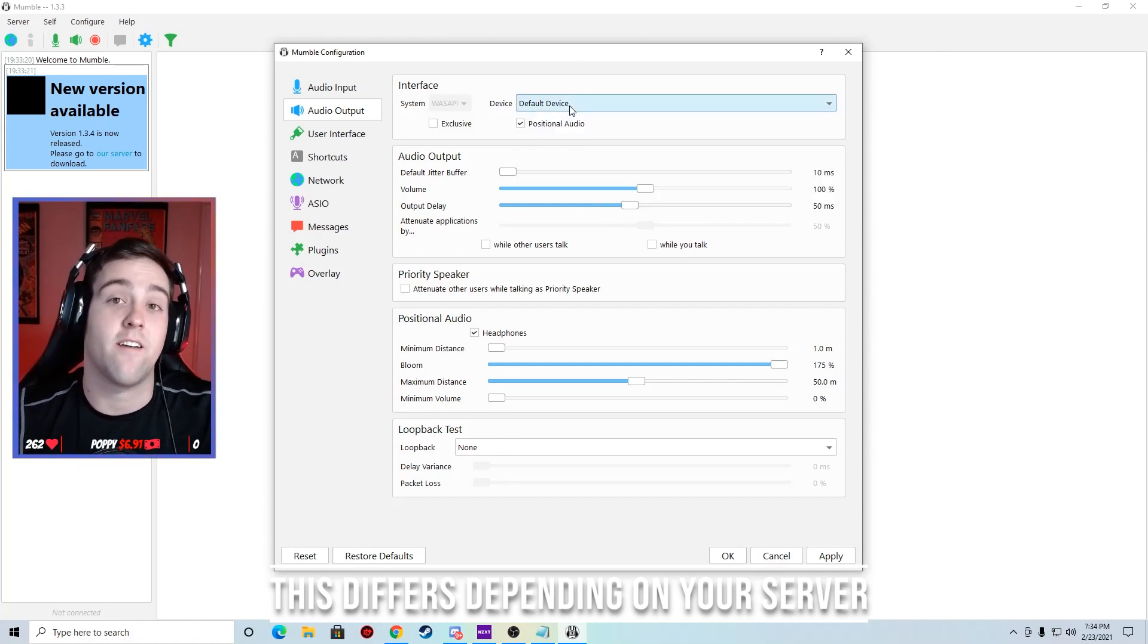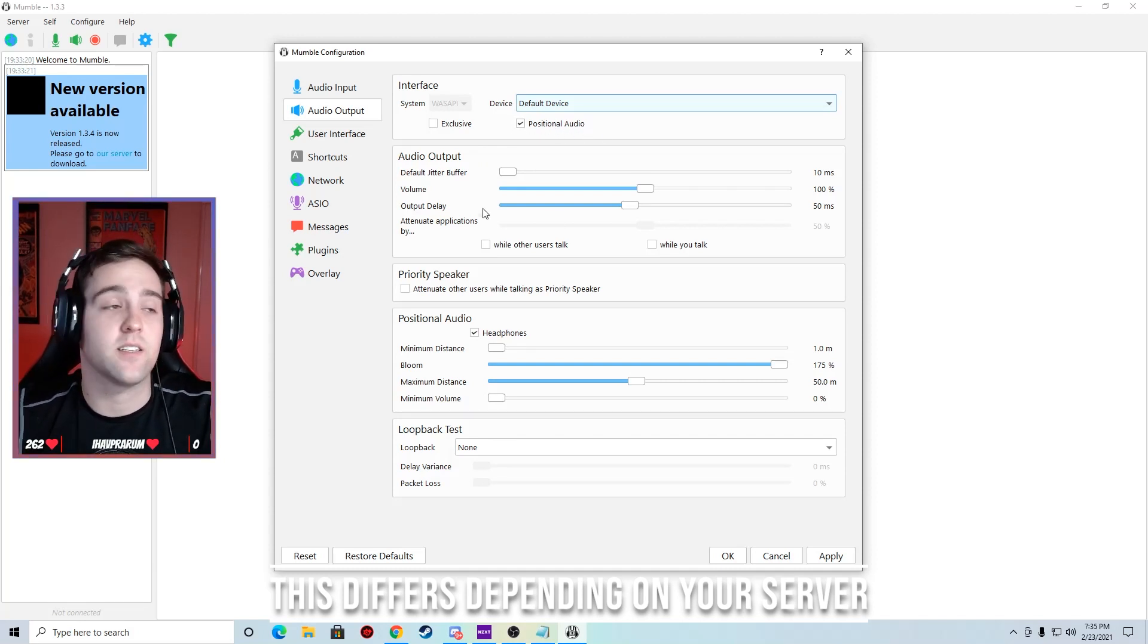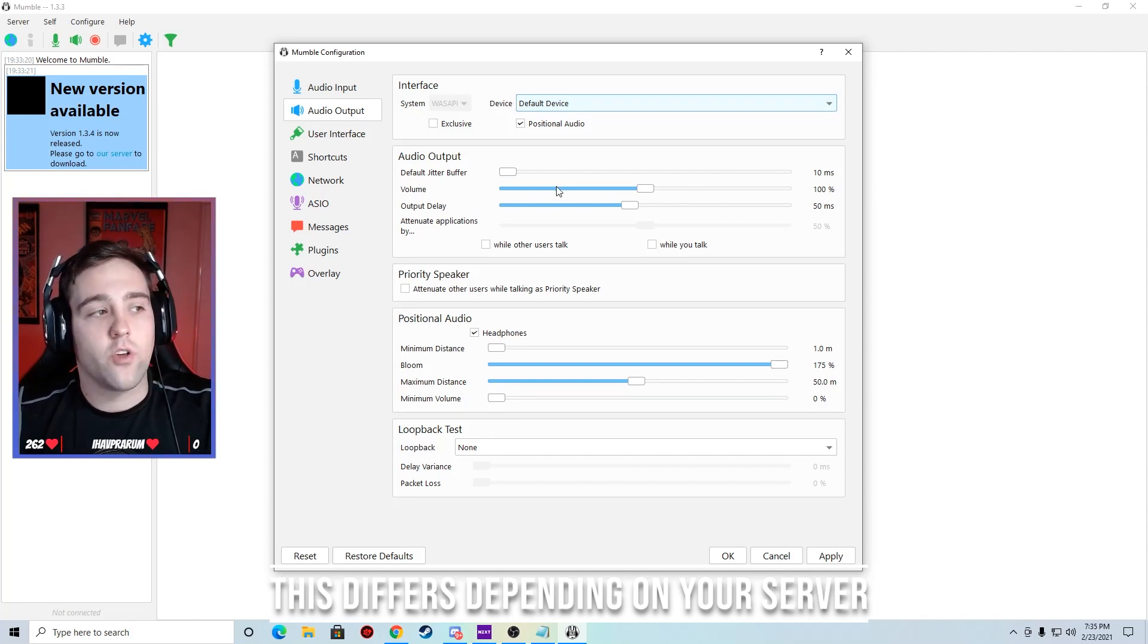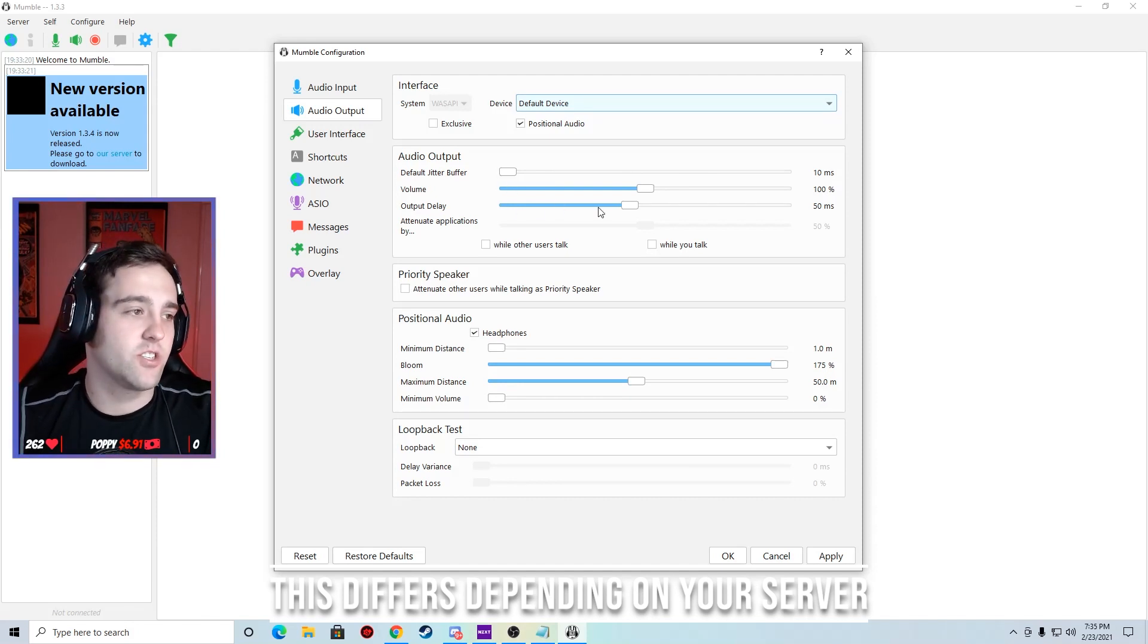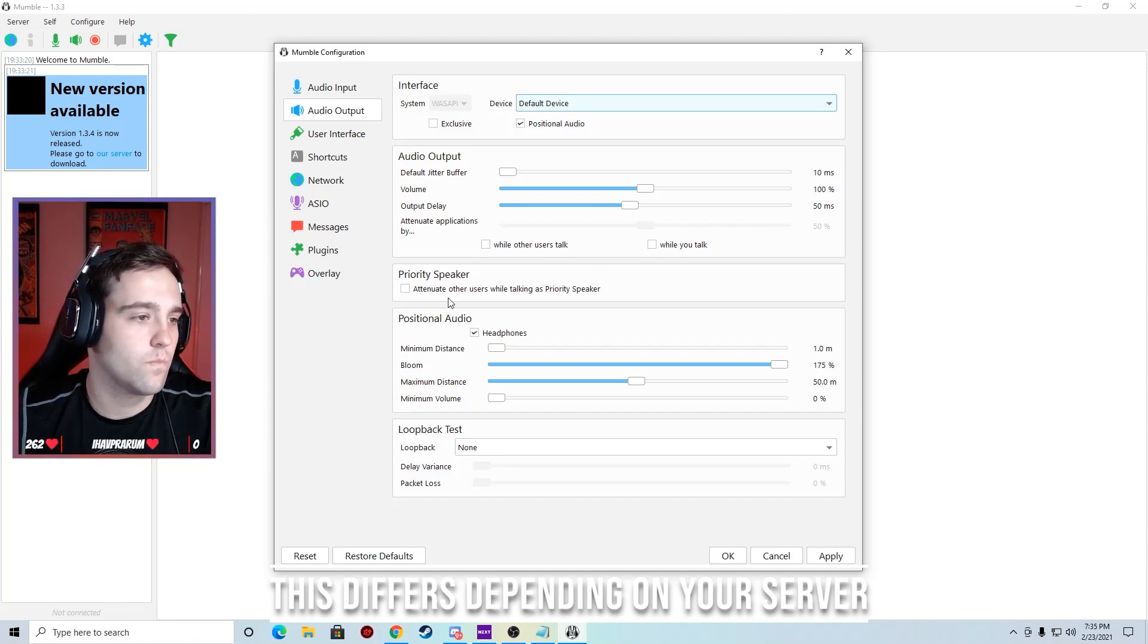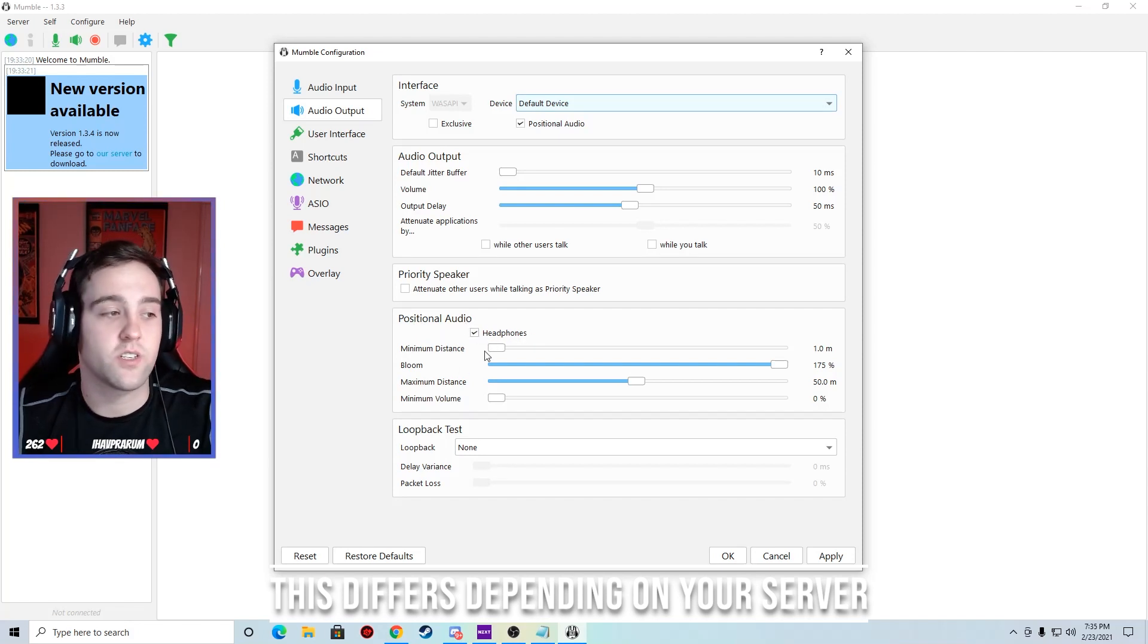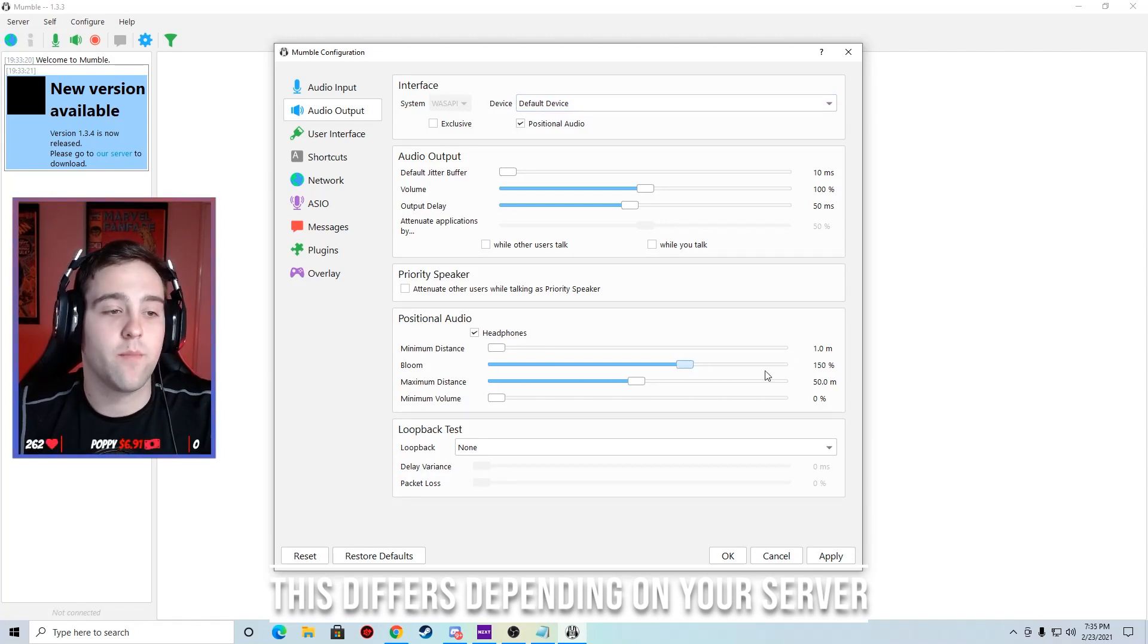Turn on positional audio, you're going to need this later on. Leave volume zero, jitter buffer ten. These are just the default settings, just keep them the same. Output delay, keep it at fifty milliseconds. Positional audio, make sure headphones are selected. Minimum distance leave that at one, bloom set to one hundred fifty, and then your minimum volume set to fifty meters.